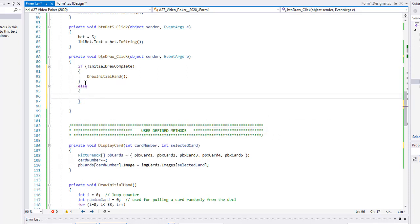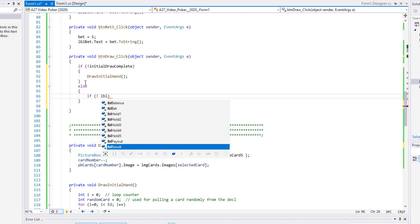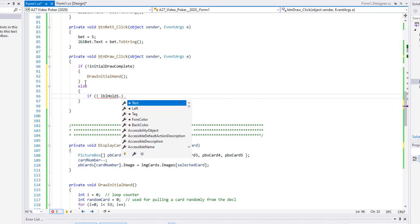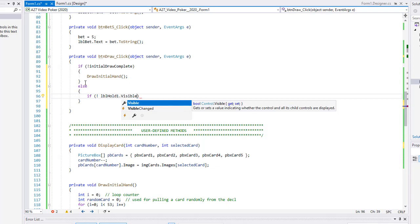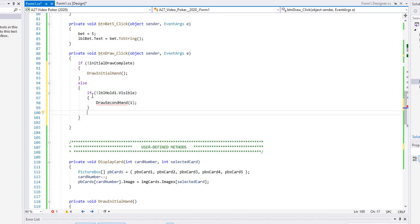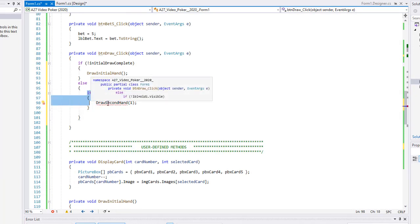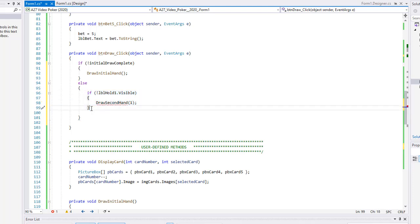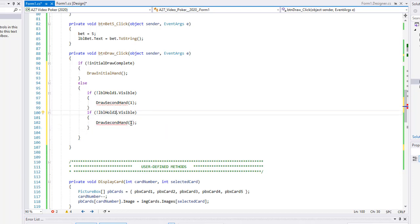We're going to create an else fork. The else fork is going to check: if not `lblHoldOne.Visible` — visible is of course a true or false — so if it's not visible, we're going to call a method `drawSecondHand` and pass it the card number, in this case card one. We'll have to create that method so we're getting a squiggly there. I'm going to do the same thing for all five cards — if those hold buttons are not visible, I'm going to copy that conditional structure and paste it, changing the ones to twos, and calling `drawSecondHand` passing two.